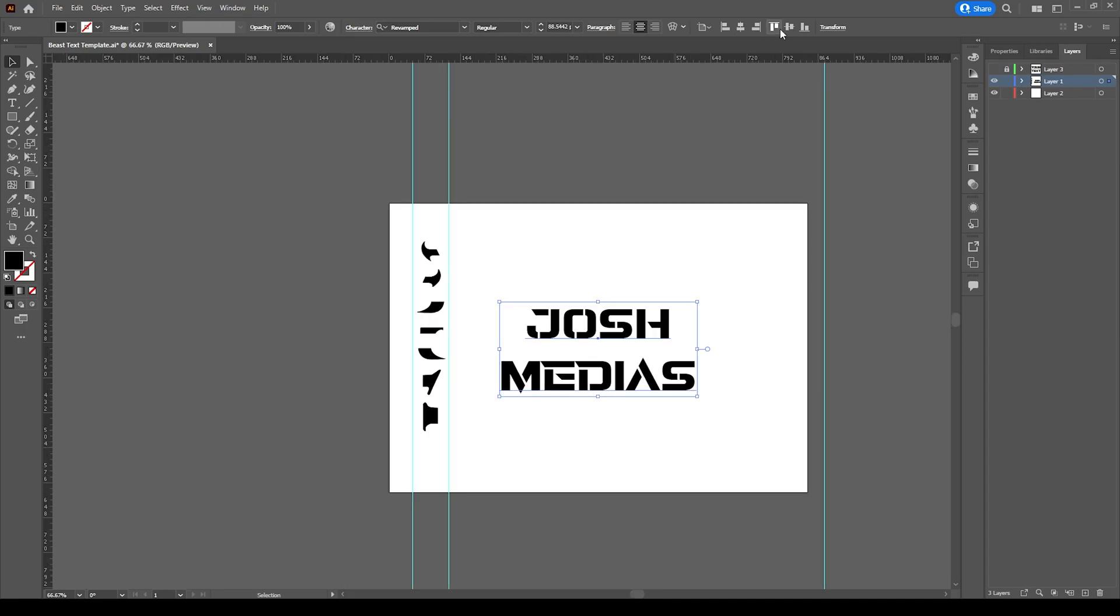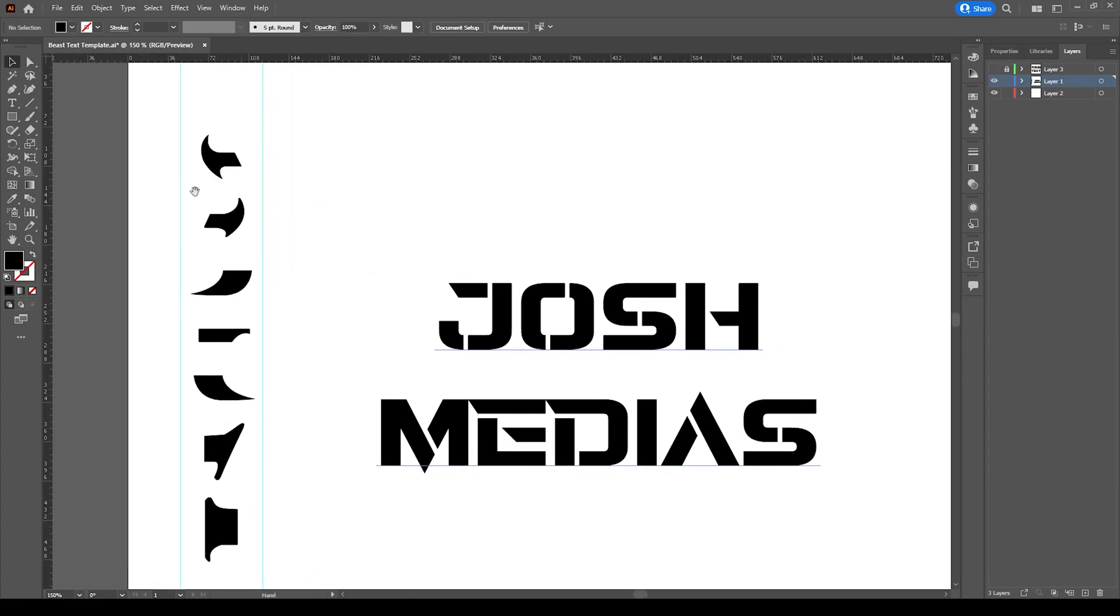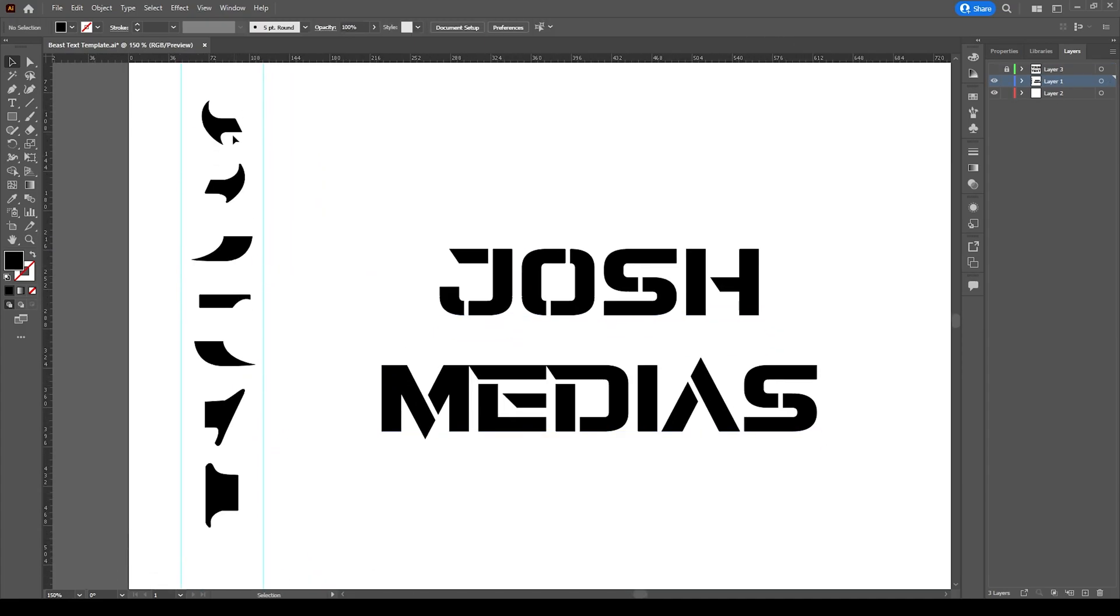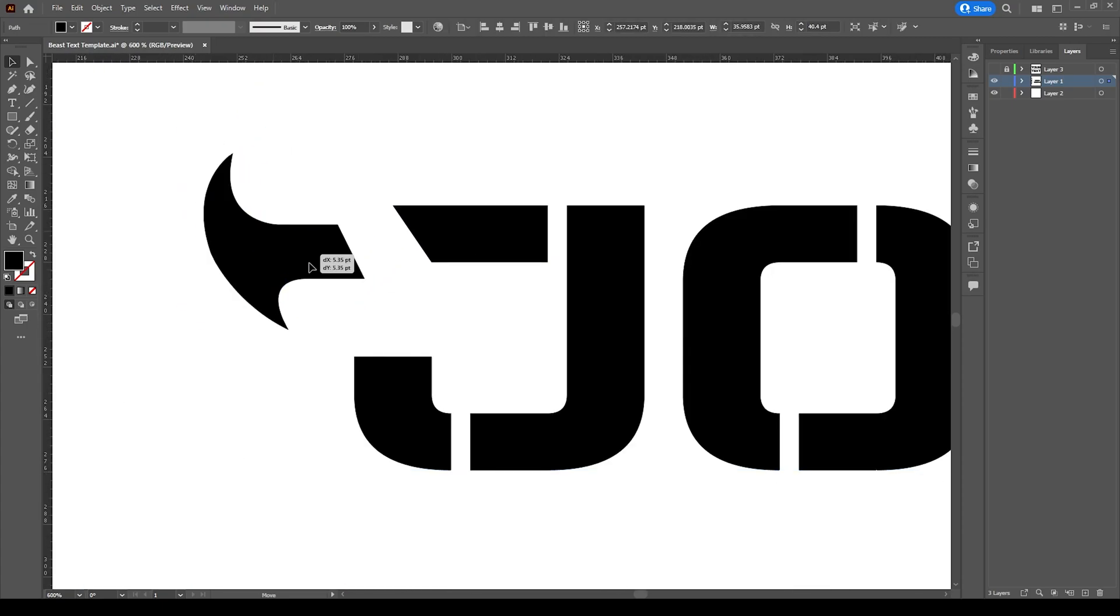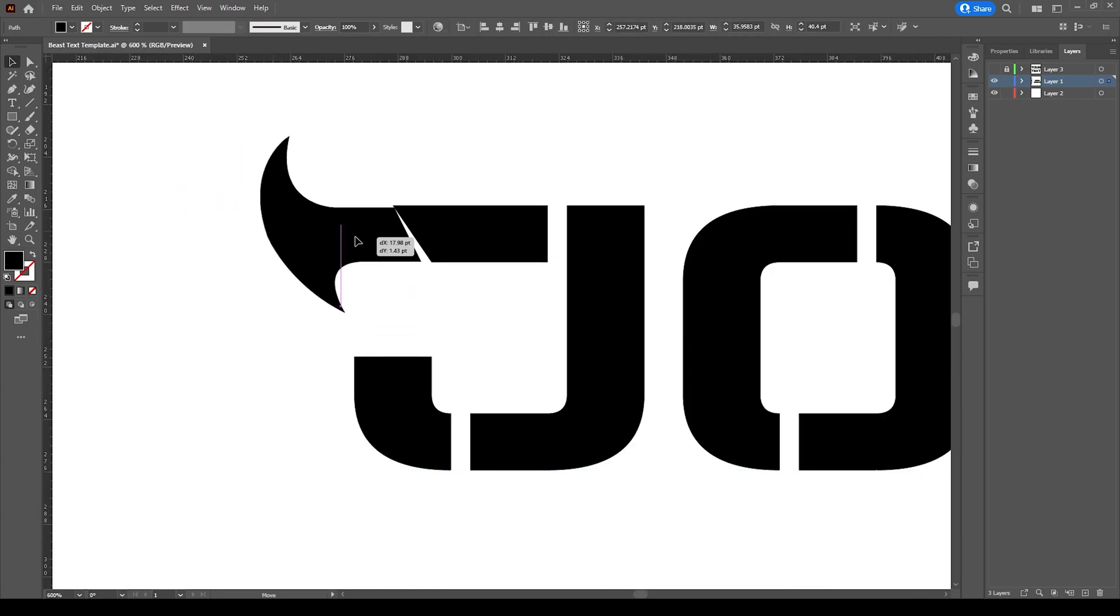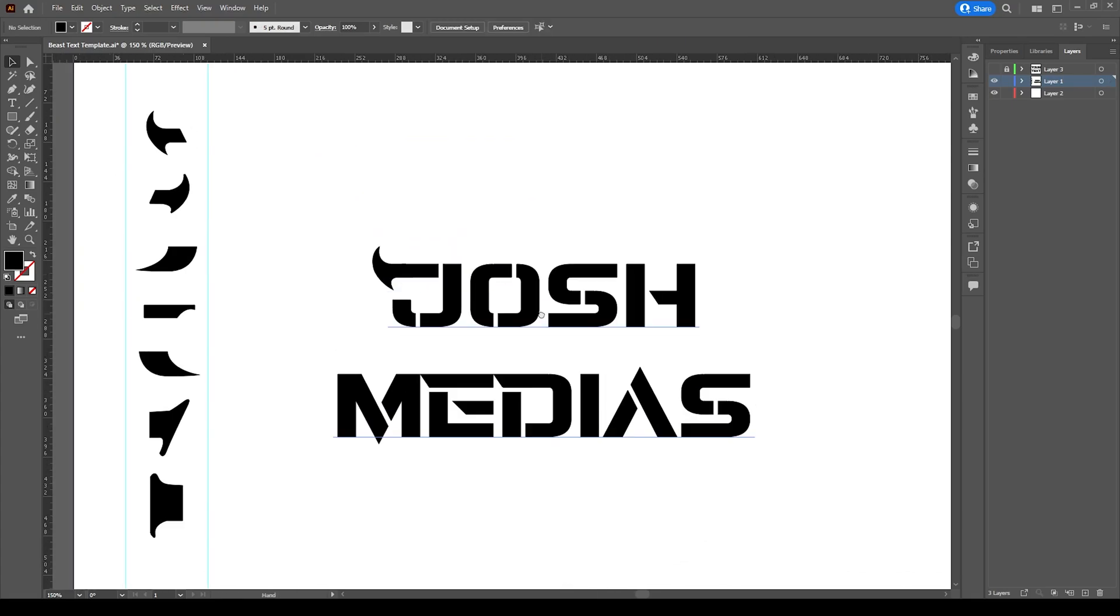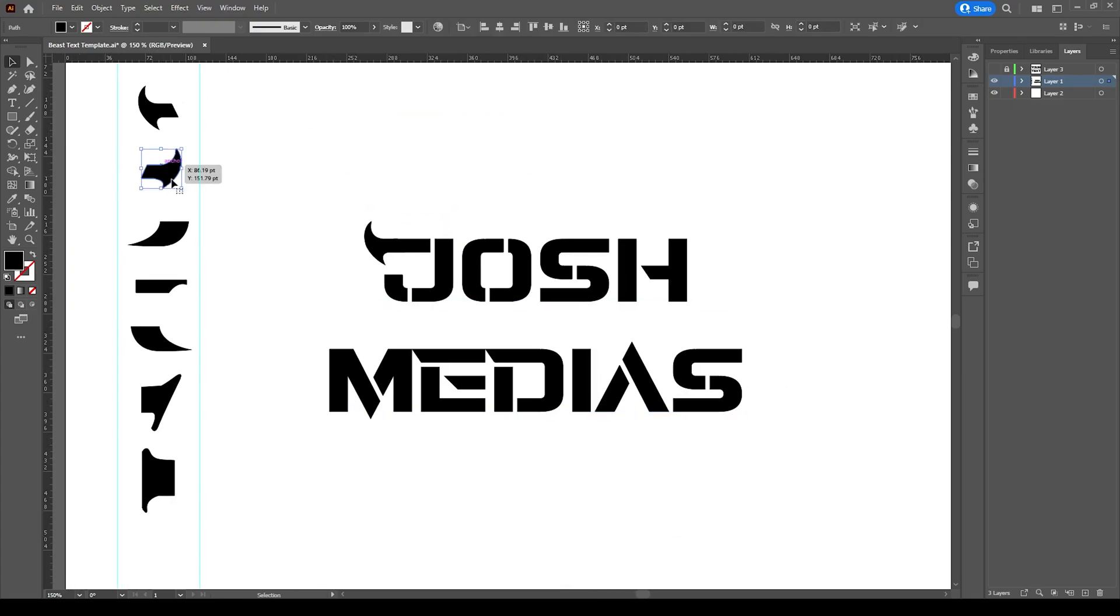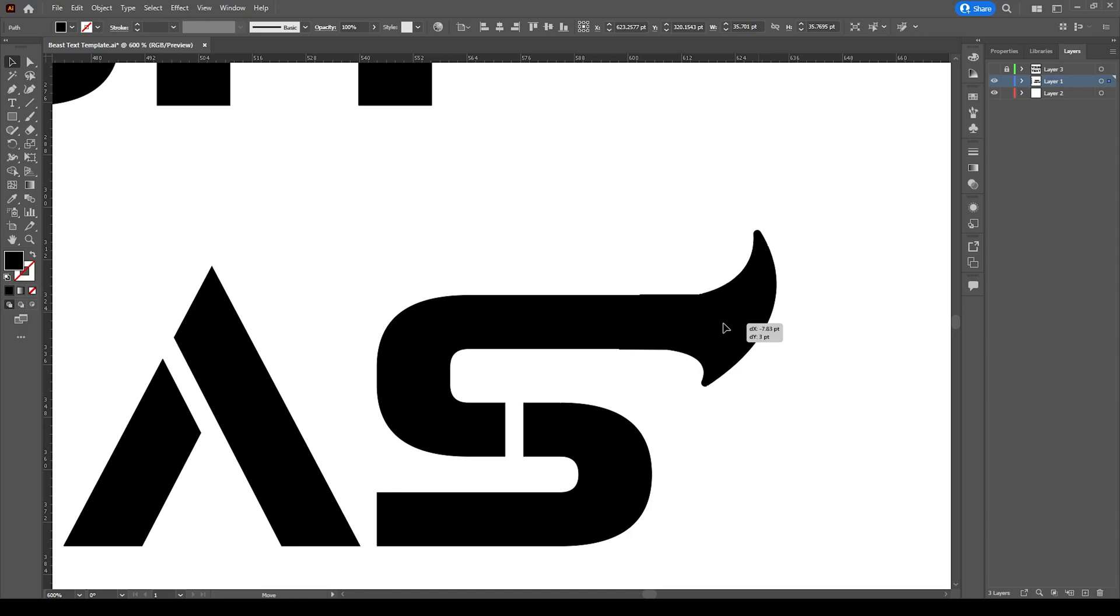Now take the type tool and type your name and replace here with your text. And if you need this edge you can add like this, how I am adding now.